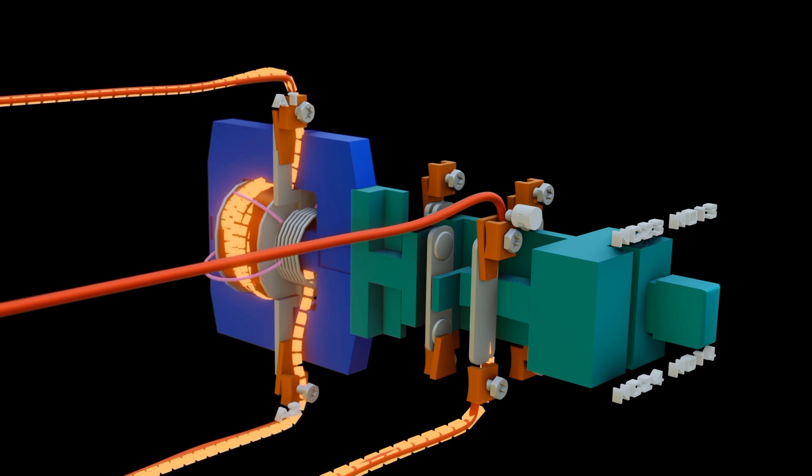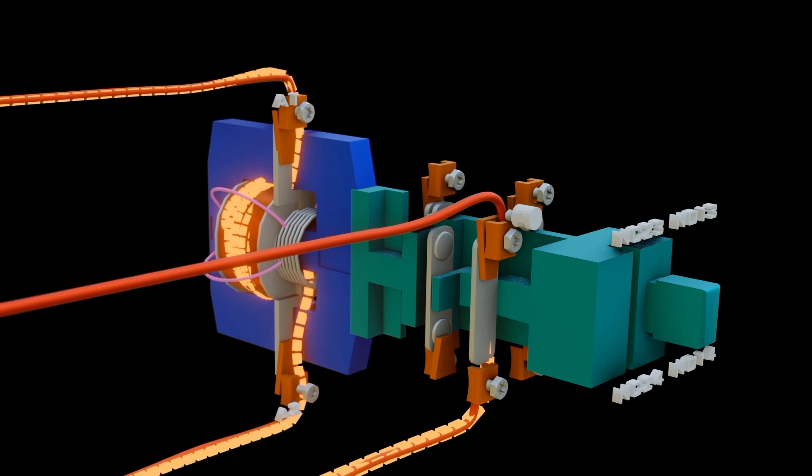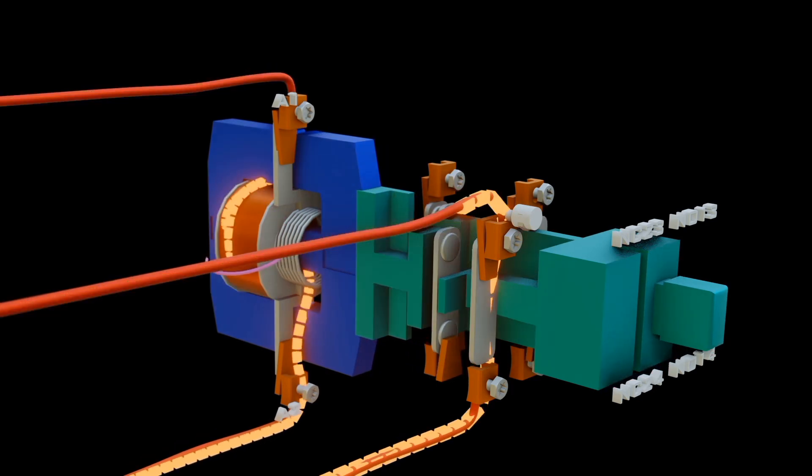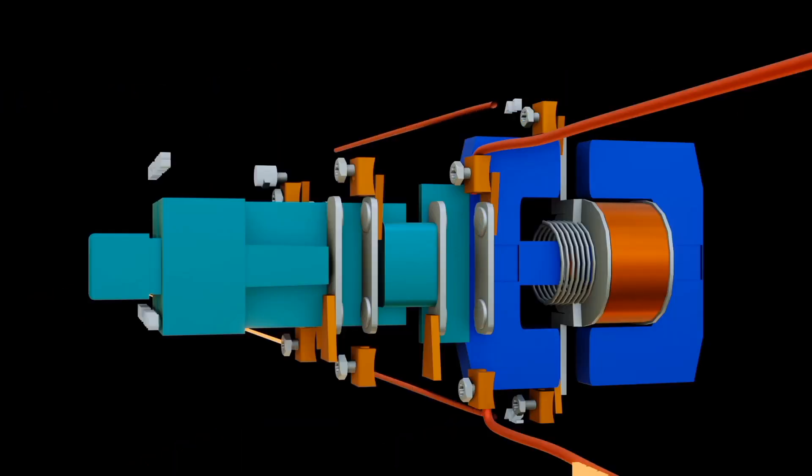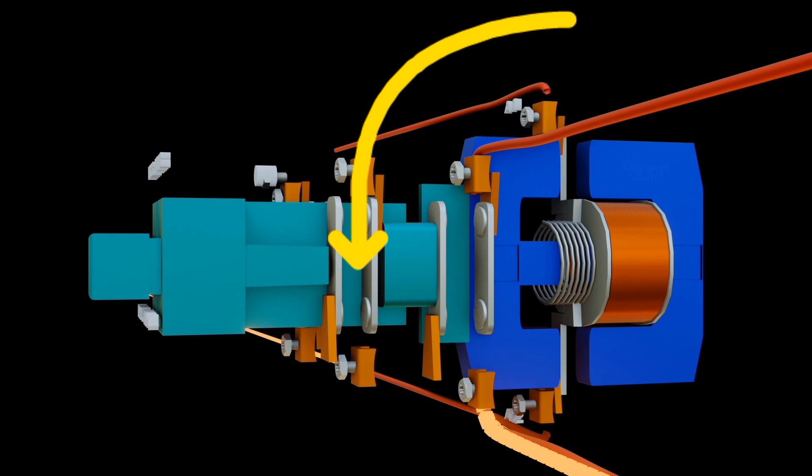When the coil is energized, the normally closed contact becomes open, while the normally open contact becomes closed.